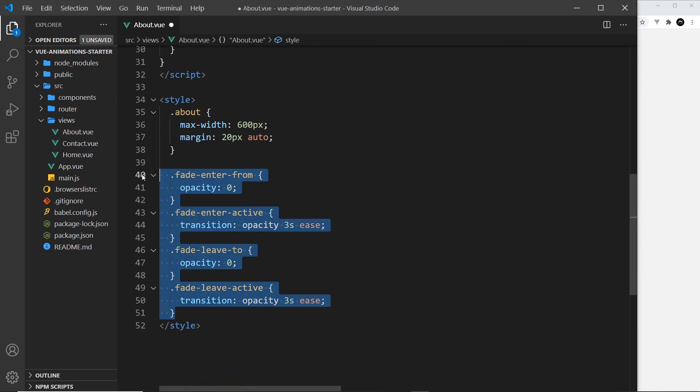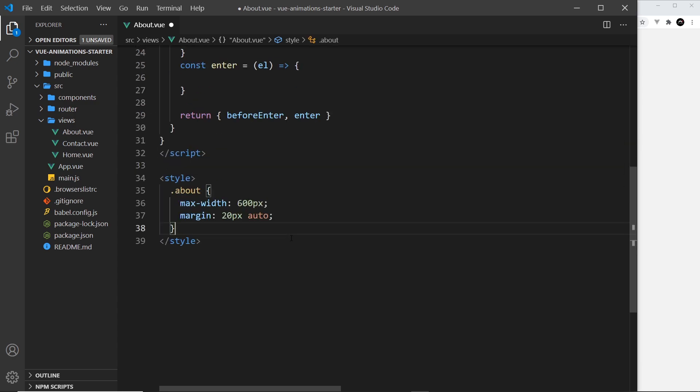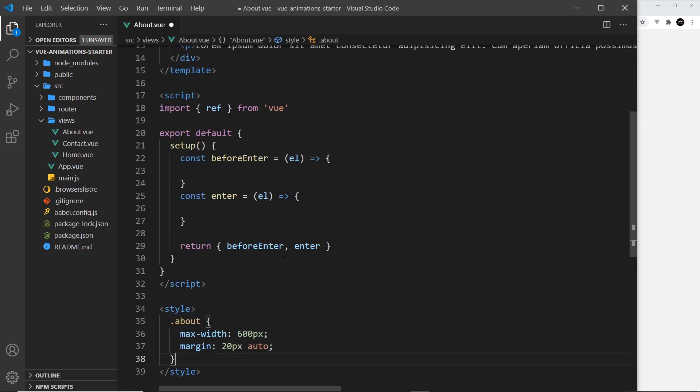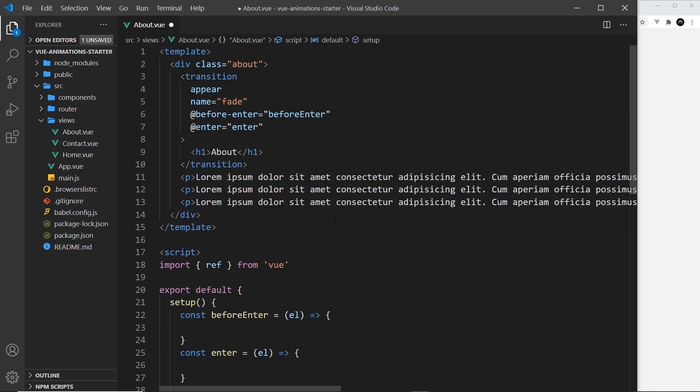Up here in setup, I've just got two hooks: beforeEnter and enter. They're the two hooks we're going to need to create an enter transition, and that's all I return at the bottom. I deleted everything else.